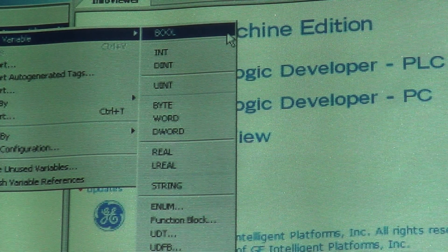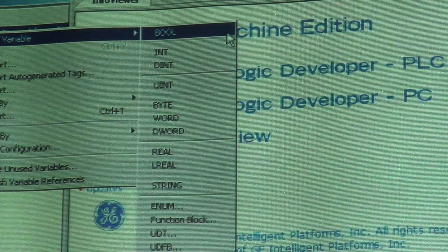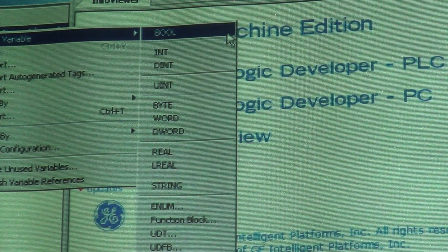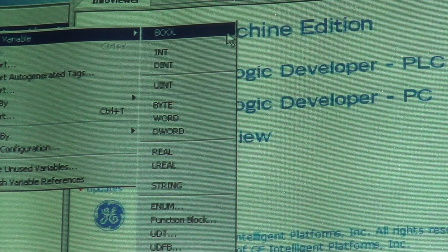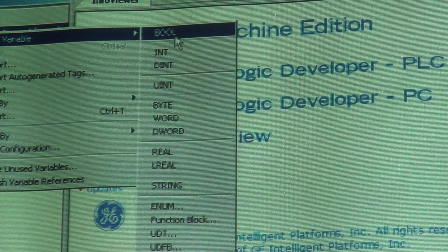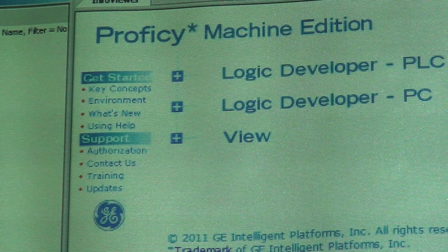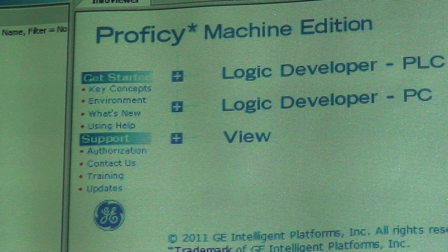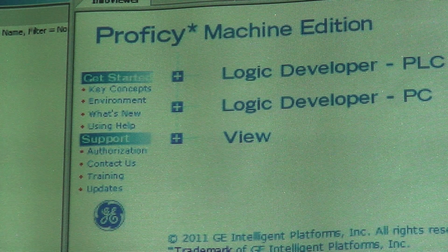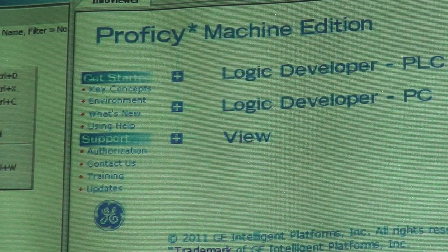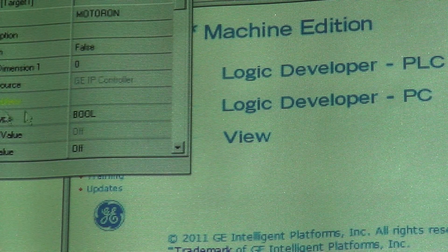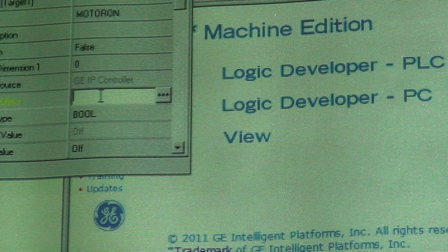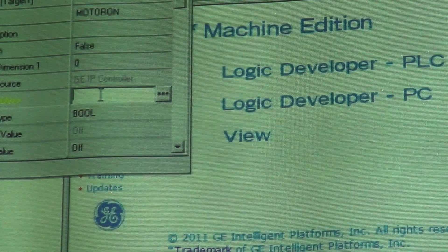What I'm going to do is add a new output, called a motor on output. So I'm going to select the Boolean data type and I'm going to type the name motor on. Now I'm going to right click on it and get the properties.